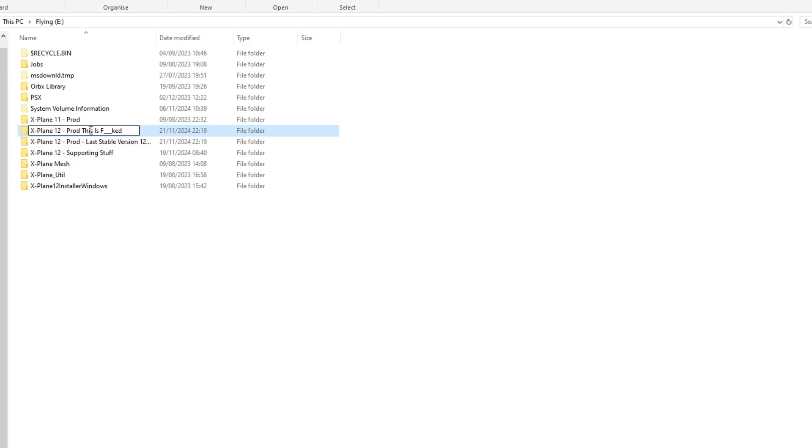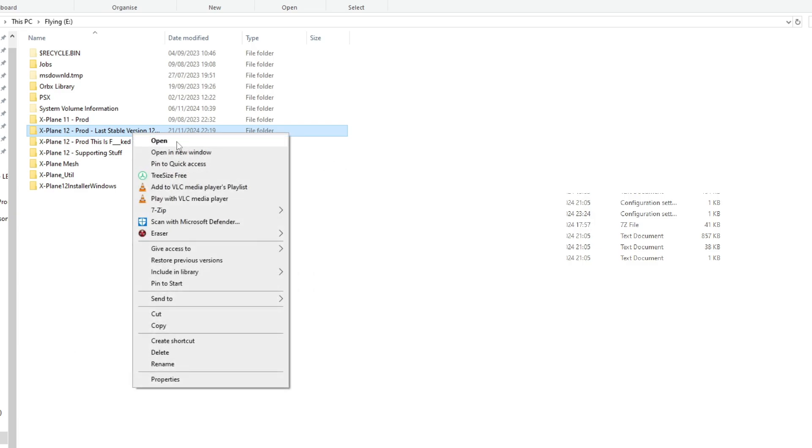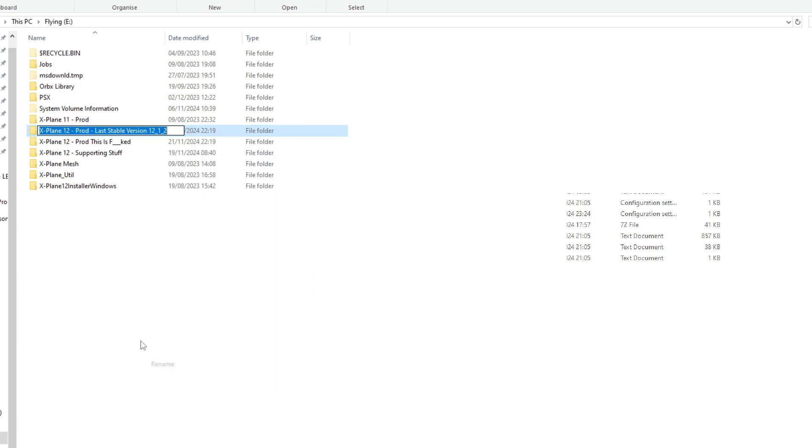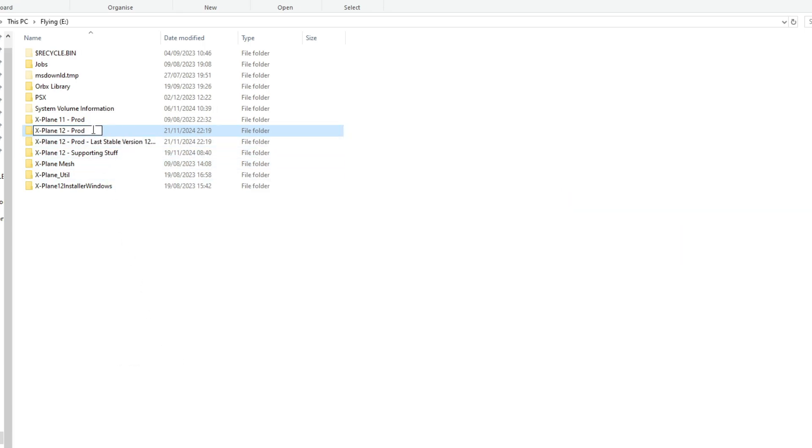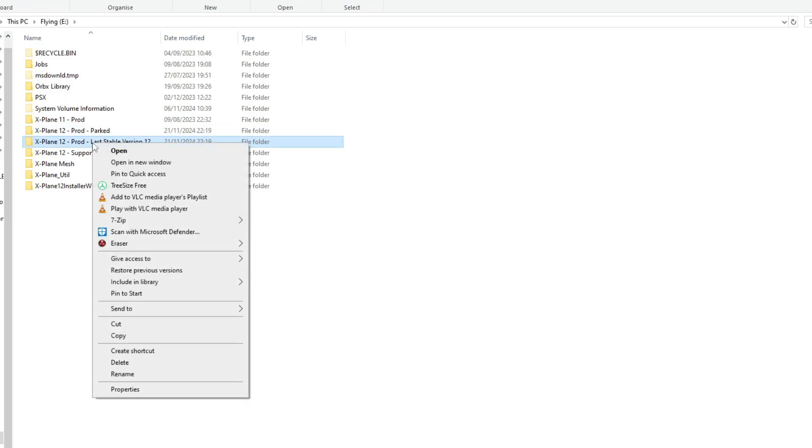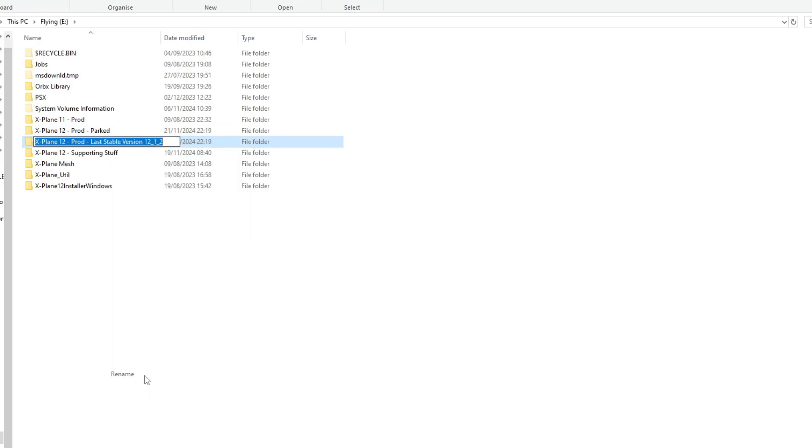So rename your beta copy as shown and rename your copy back to its original name. And how about if you want to run the non-beta copy? Well, if you want to do that, rename your beta copy as shown and rename your copy back to its original name.